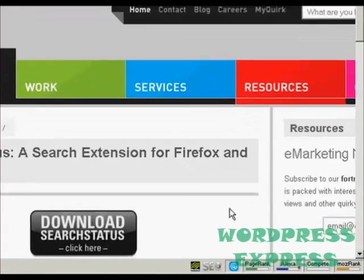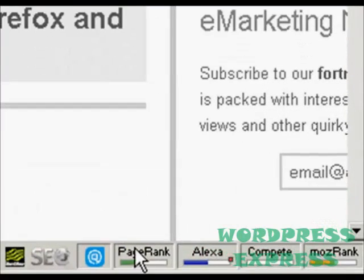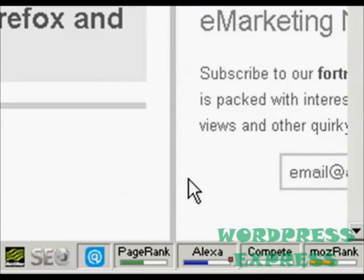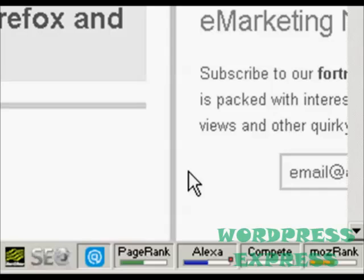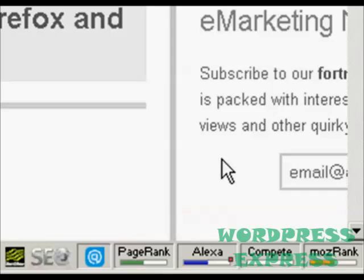What it does is it installs these icons down here in the bottom right hand corner of your browser window, and it will give you the Google page rank if you just hold the mouse over it. You can see it's showing a Google page rank for this particular site as being 5 out of 10.